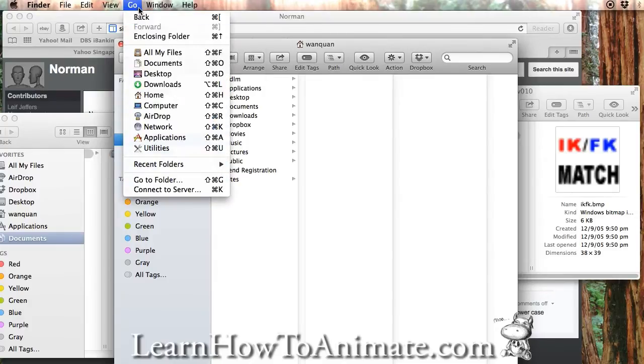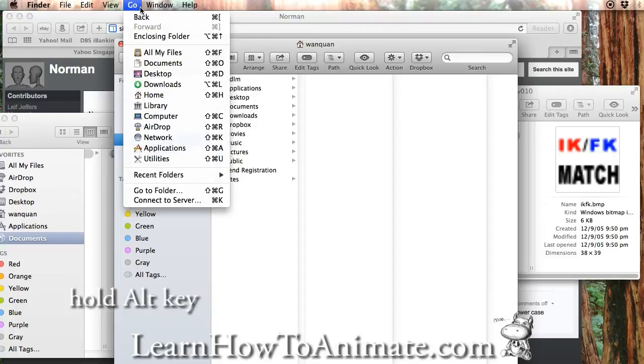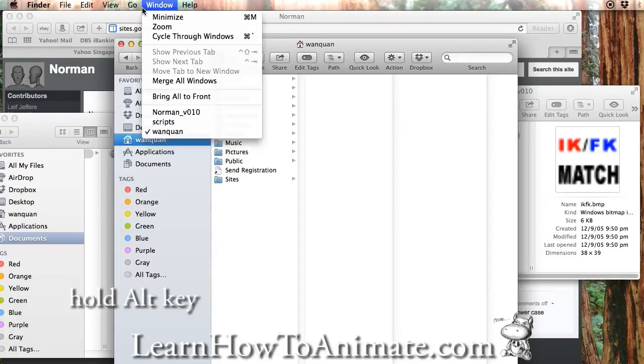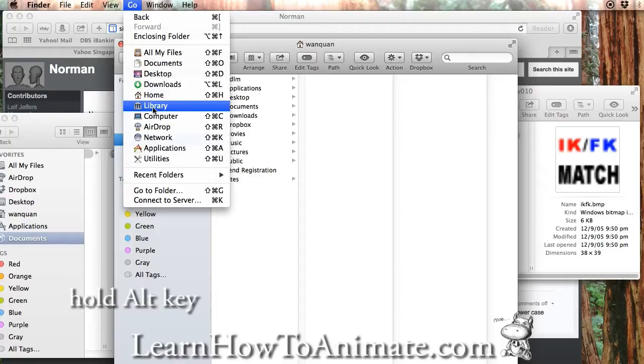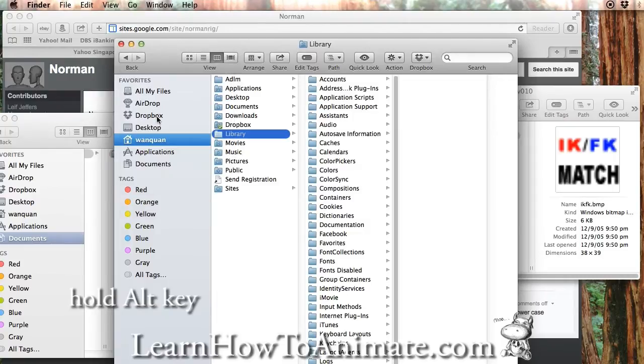Go to the menu and hold down alternate. Can you see? Once you hold down alternate, a library appear. By holding down alternate, a library appear. And click on this. So you can see this is a hidden location.